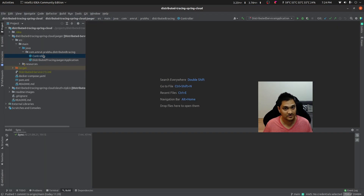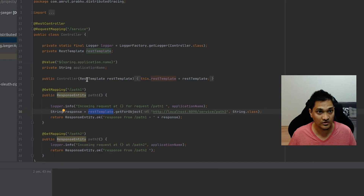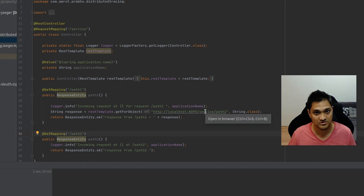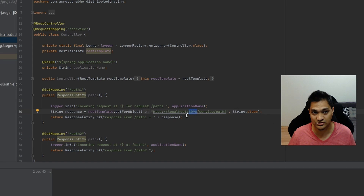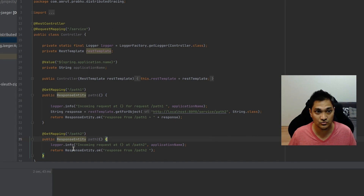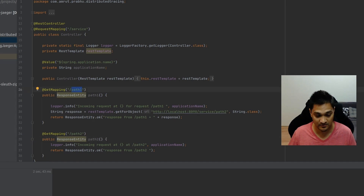We're going to add certain endpoints to this. I've created a controller here with two paths: path one and path two. The intention of path one is that it calls path two at a service running at localhost:8090. So we run the same application as two separate instances — the first at port 8080, the second at port 8090. These are the two APIs implemented here.